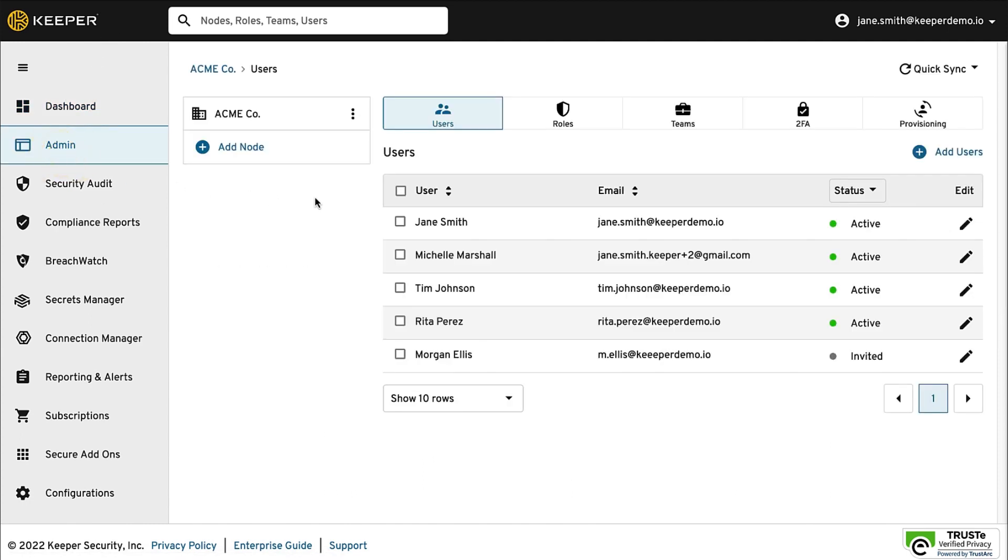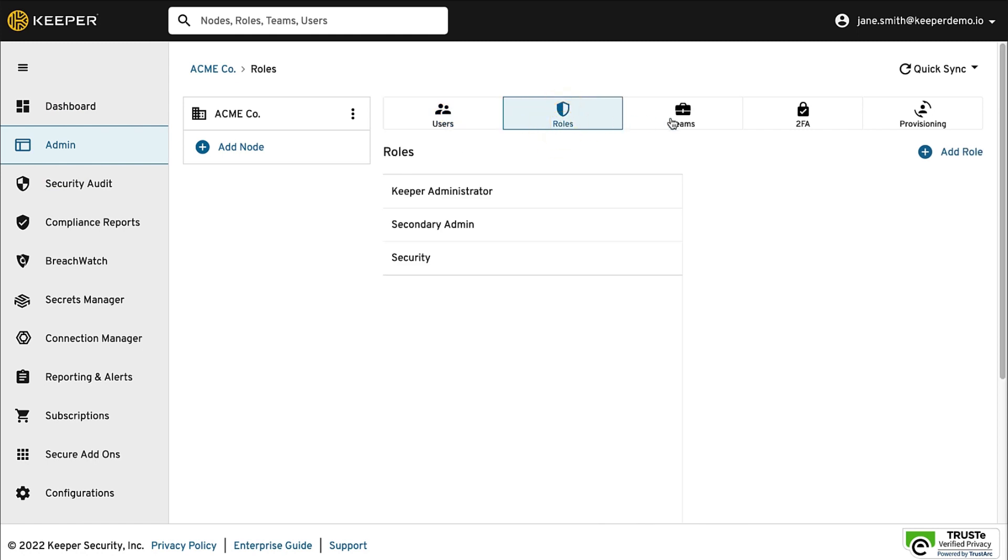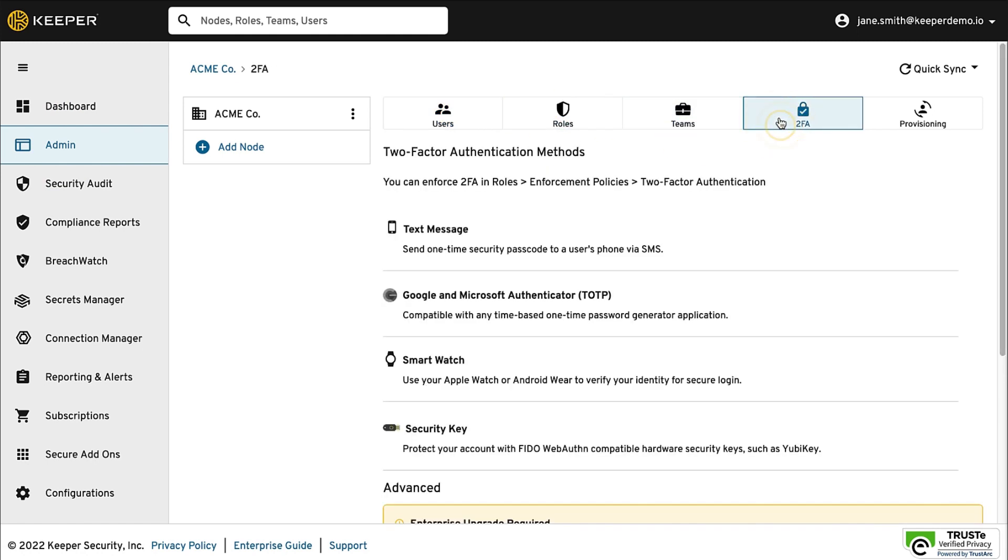The Admin tab is where the majority of your setup and user deployment will take place. It's here where you can access nodes, users, roles, teams, and two-factor authentication settings.